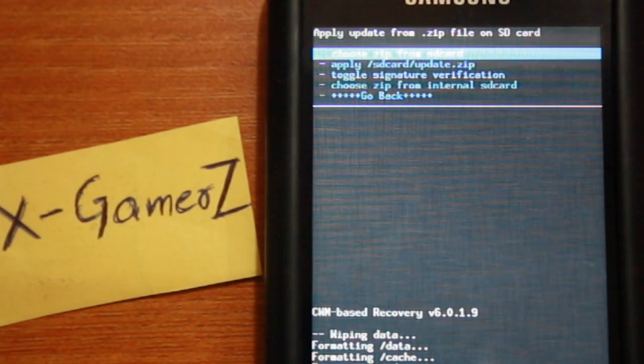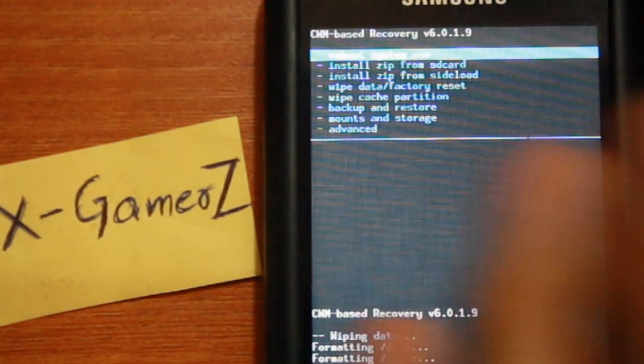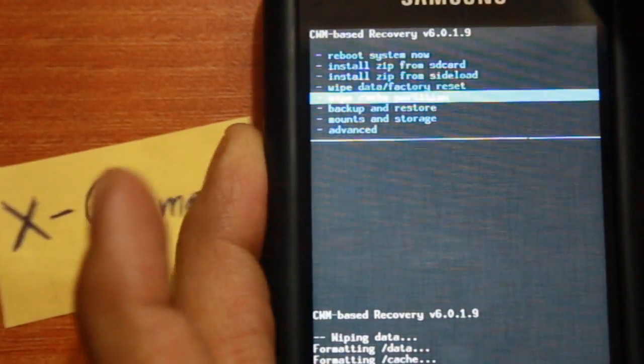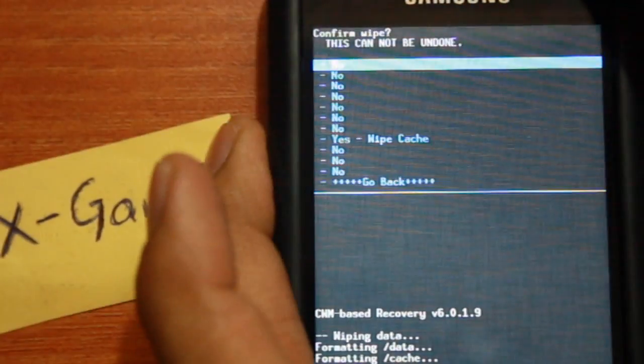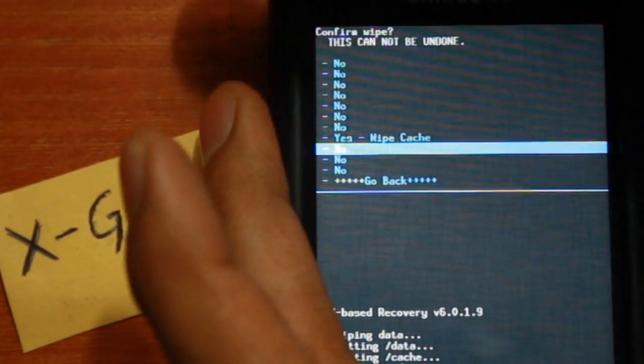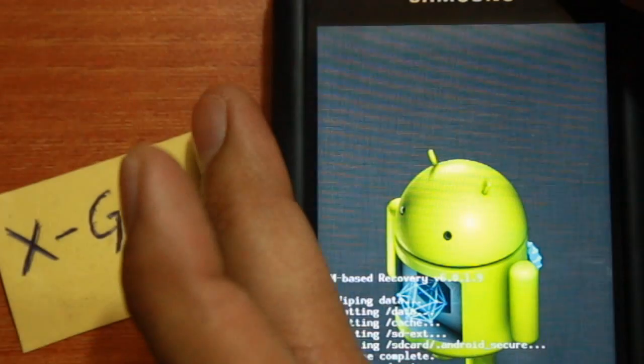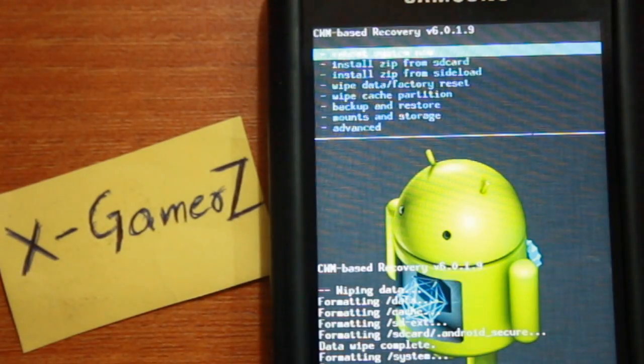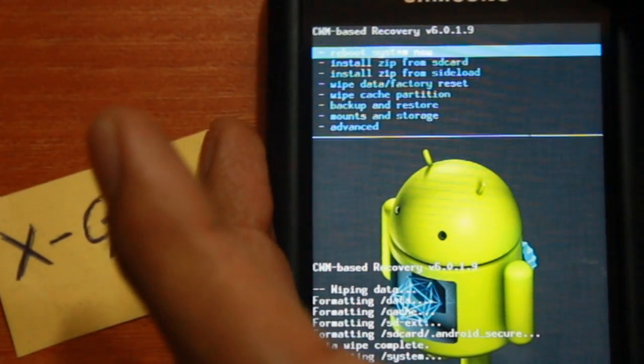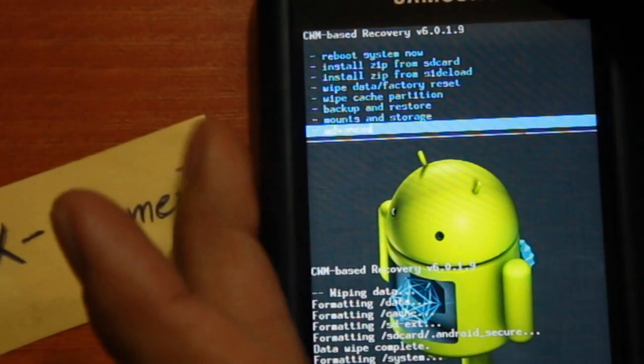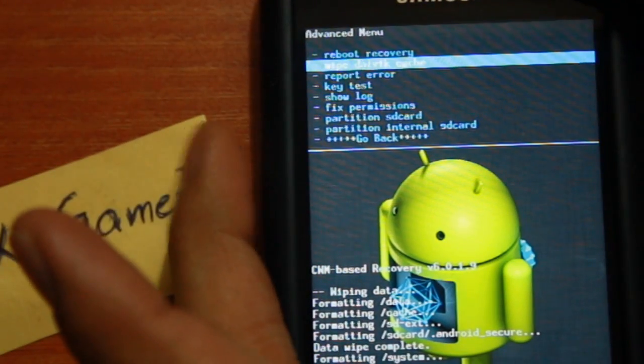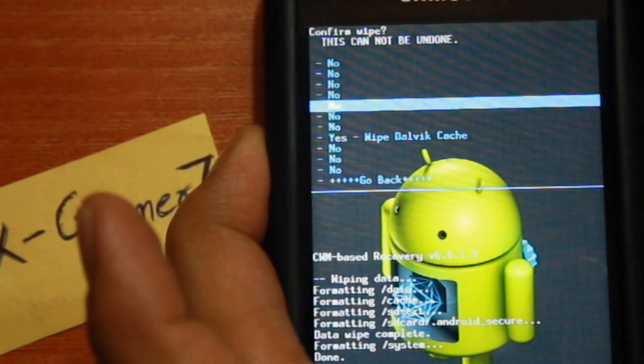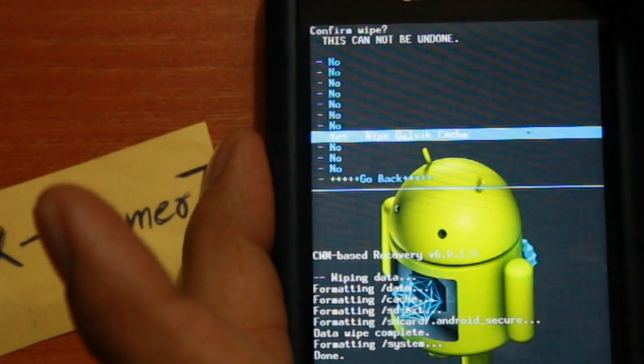Next, go back and select wipe cache partition option and hit yes. The final step is going to advanced, wipe Dalvik cache, and select yes.